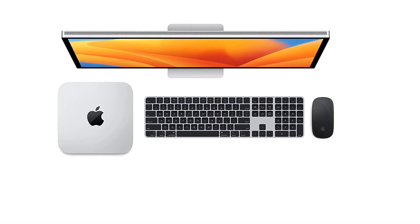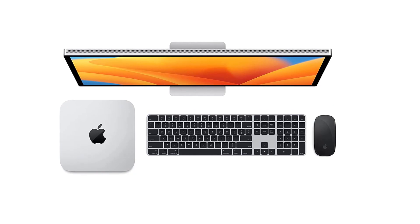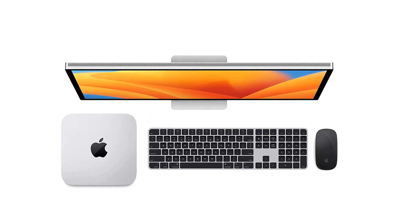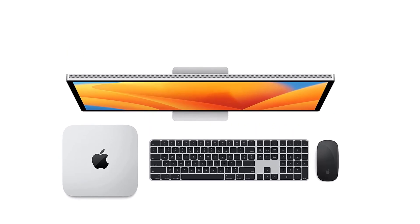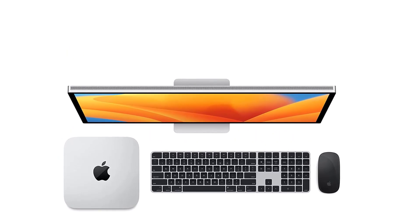But this compact design might also mean limited upgradability in the future. However, you can easily navigate through it with cloud solutions and external storage options available.